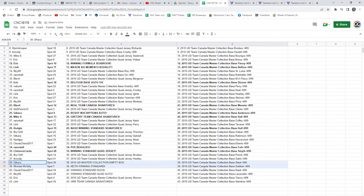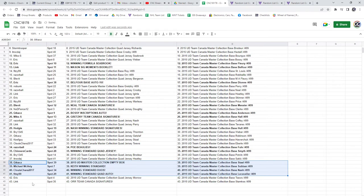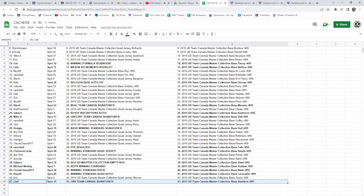Michael McFaddy has the Keith winning standard. Kluz Chara has the winning standard duos. Fitzy, the winning standard quad auto. And Link has the Bobby or Team Canada Signatures. There we go, folks.